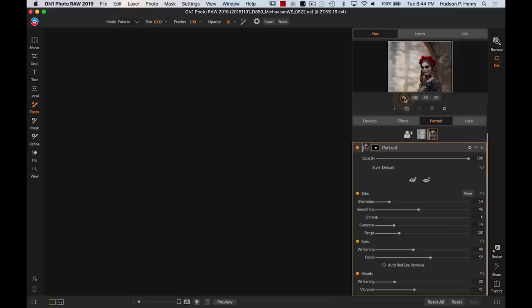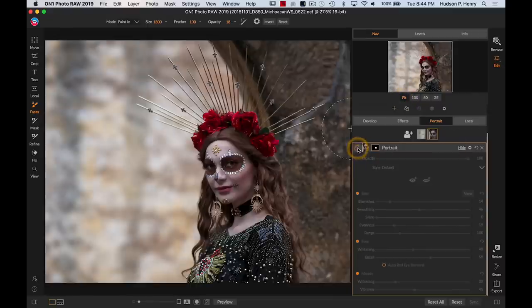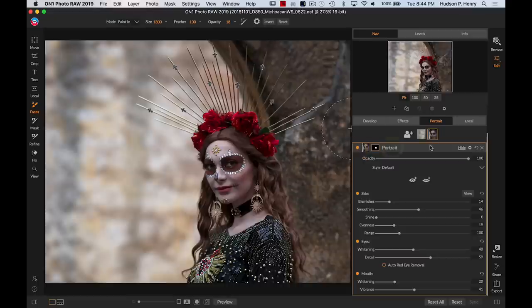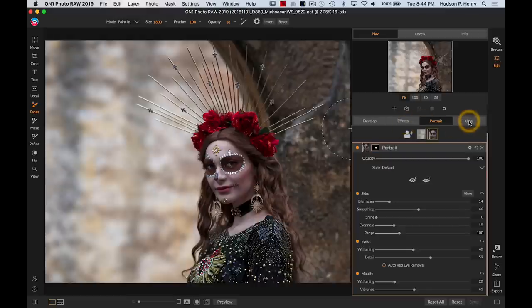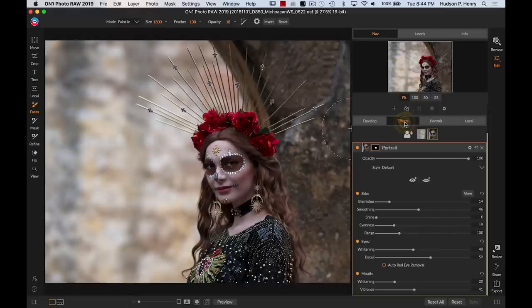And when you look at what this looks like before and after, it's pretty dramatic. It's just a nice little change just applied to her skin essentially. So jumping back to fit, it's subtle but it definitely makes a difference right there.